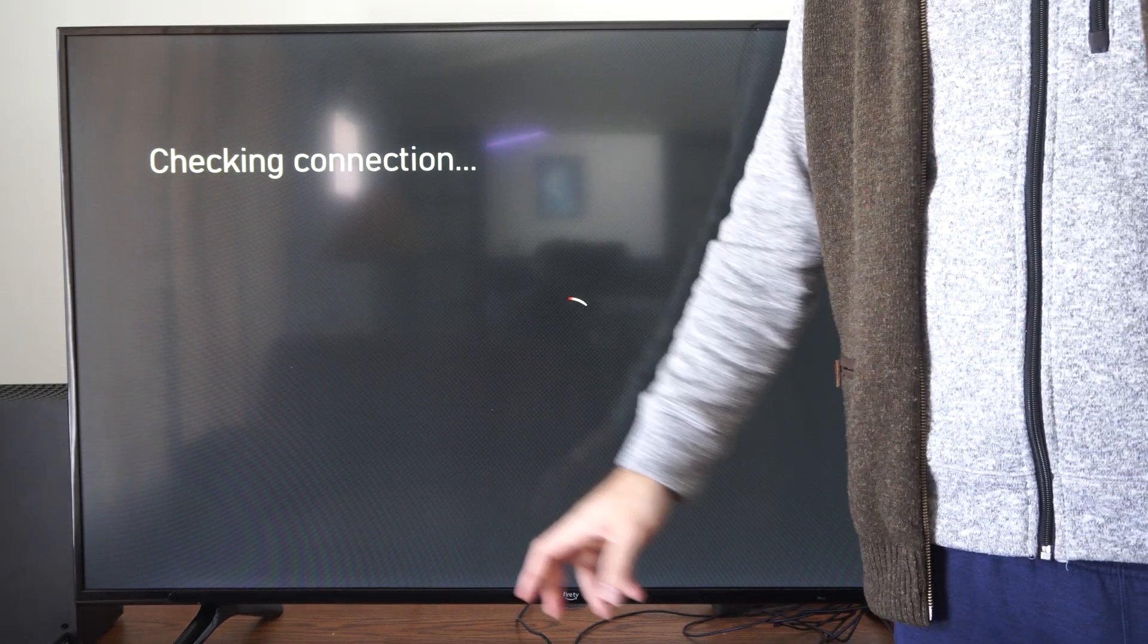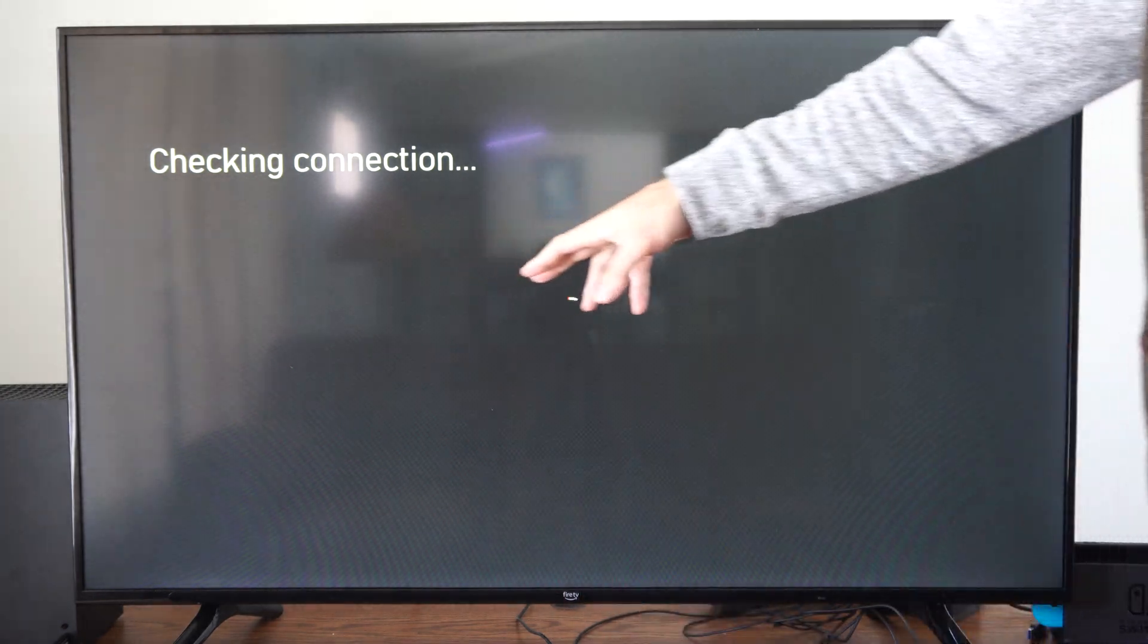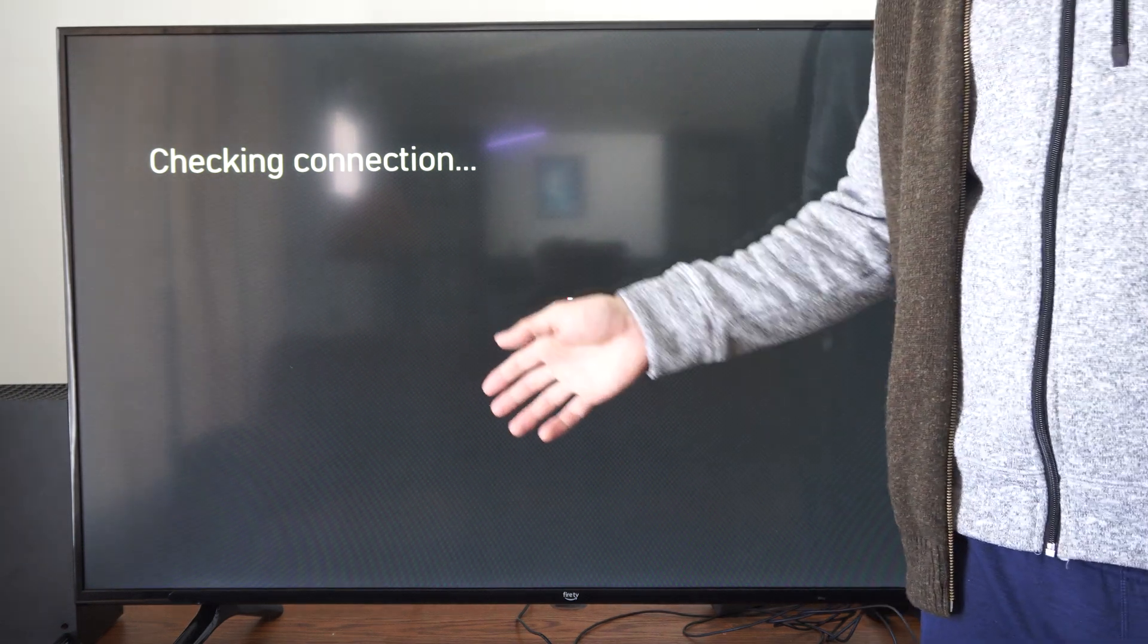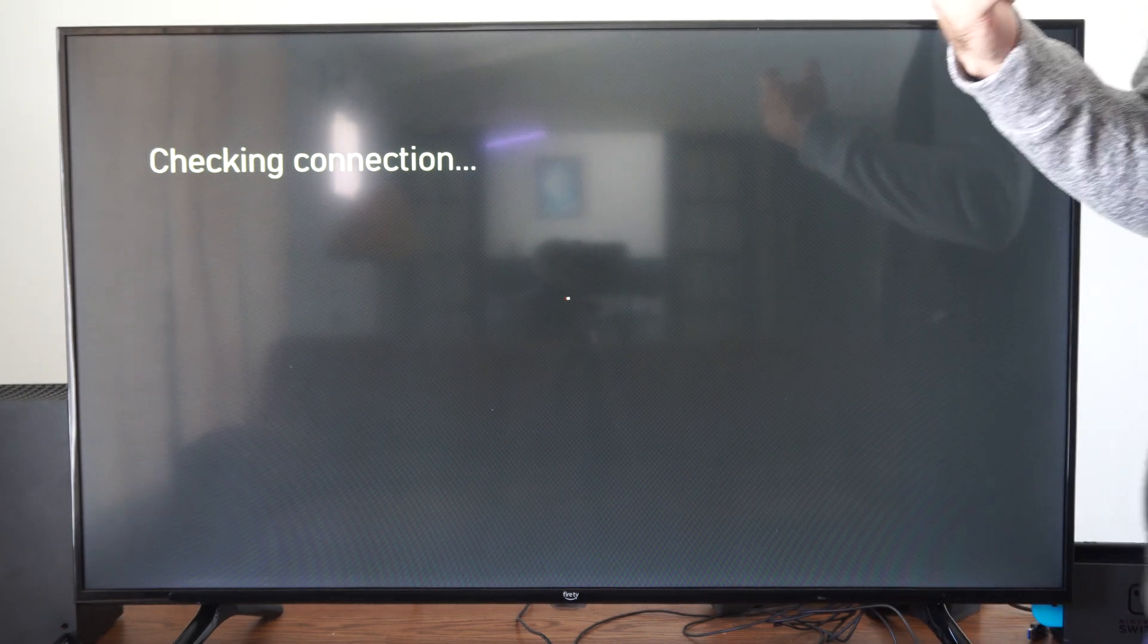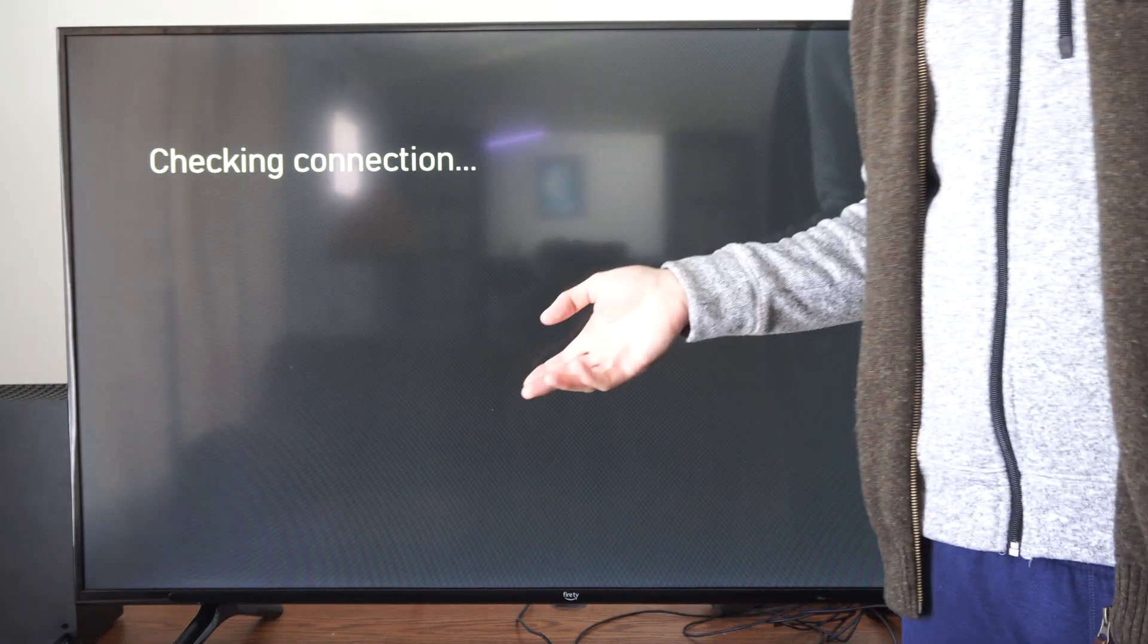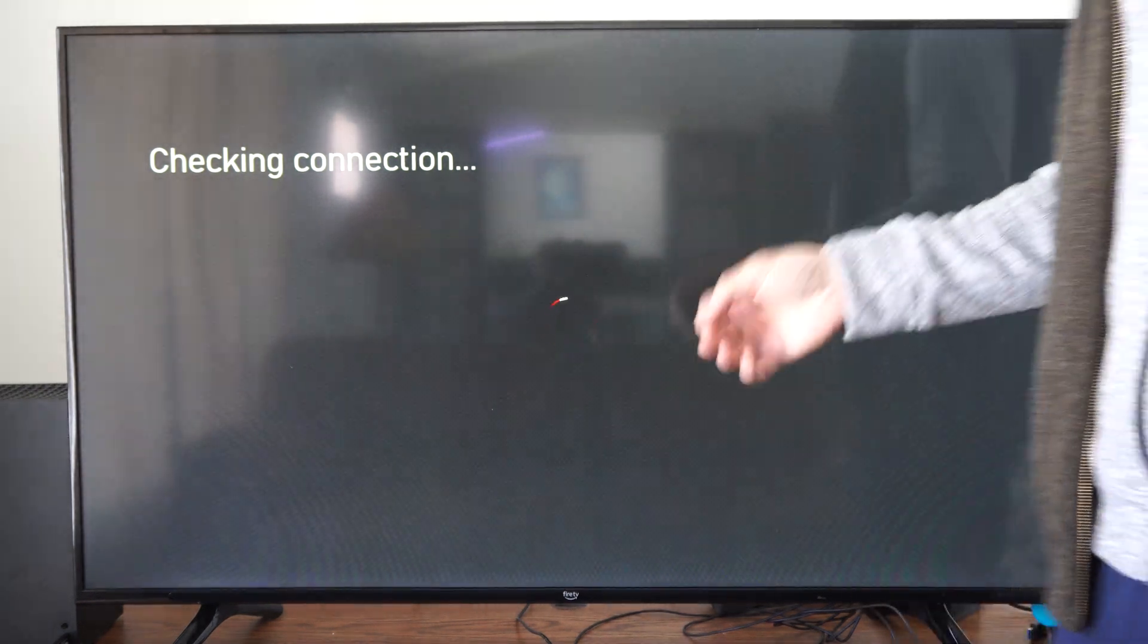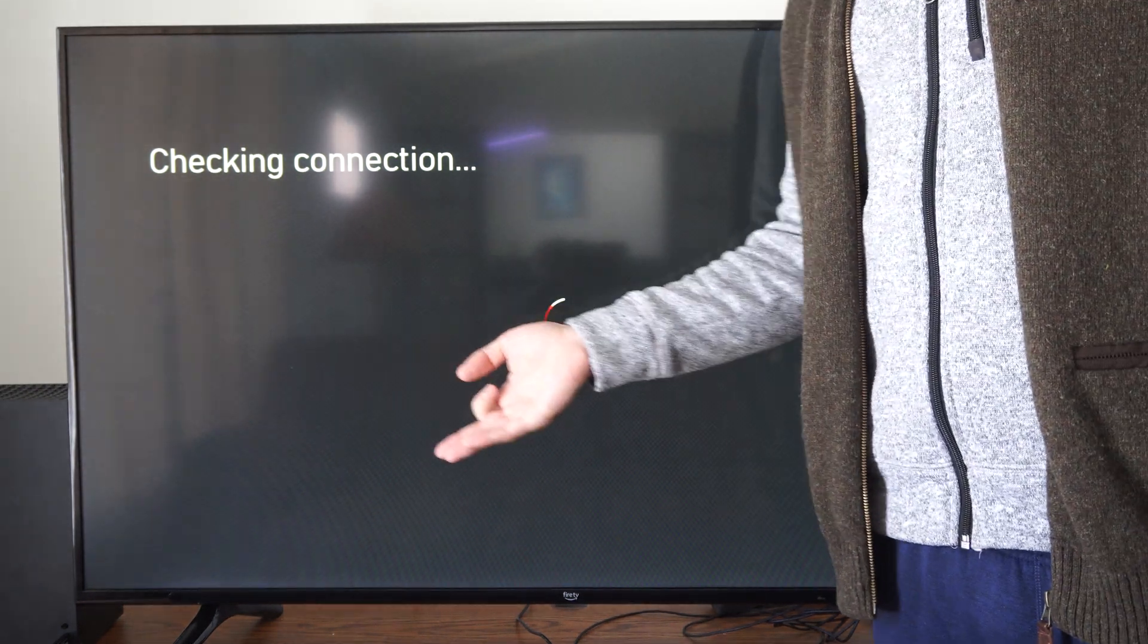It's going to tell you your NAT type here at the next screen. It's probably going to say moderate for me, but it's going to give you an option to select your port and alternate port. So if you do have moderate or strict, you can try changing one of these ports to fix your NAT type.